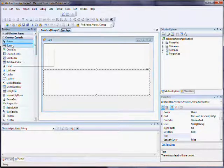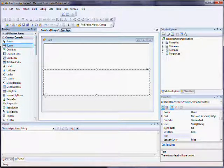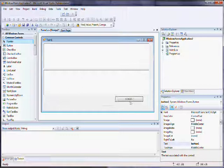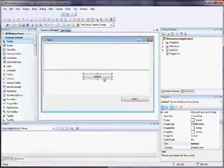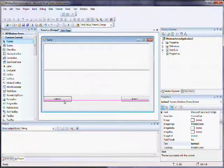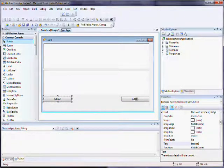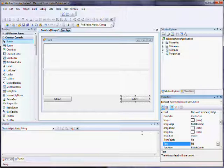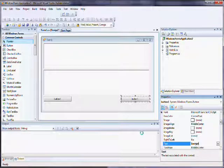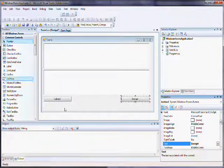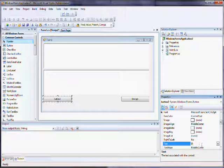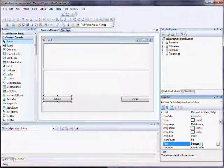And then after that we are going to need two buttons, an encrypt button and a decrypt button. Now I'm just going to change the text of the button so that it says encrypt and then the text of the other button so that it says decrypt.